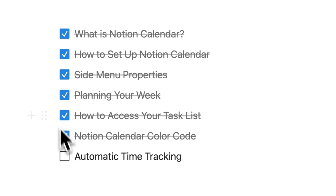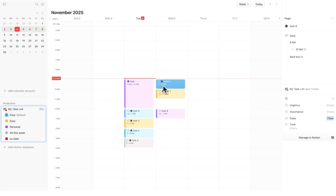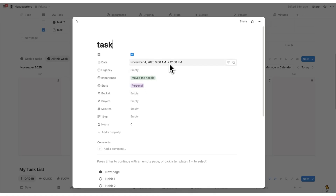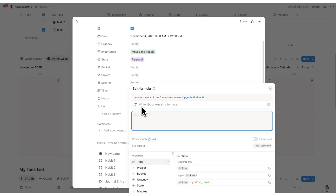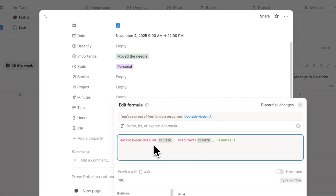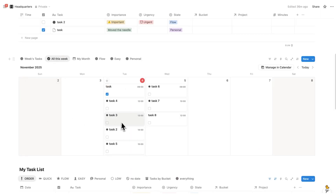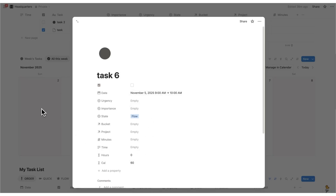How to set up time tracking in Notion Calendar. We have tasks from 9 to 12, 9 to 10, 10 to 11, etc., and that data shows up here. But displaying raw start/end times isn't very useful from a UI perspective. What I can do is click 'Add Property' and add a formula. I'll put this formula in the description so you can copy and paste it. It simply says: show me the difference between the end of the date and the start of the date, and show me that in minutes. So I can see 60, 60 — all of these are automatically being converted into time tracking data.